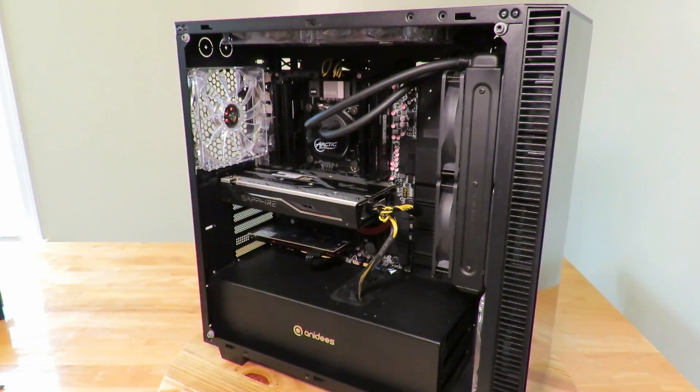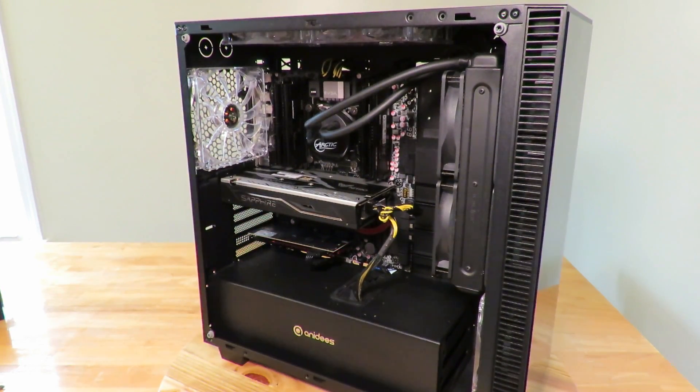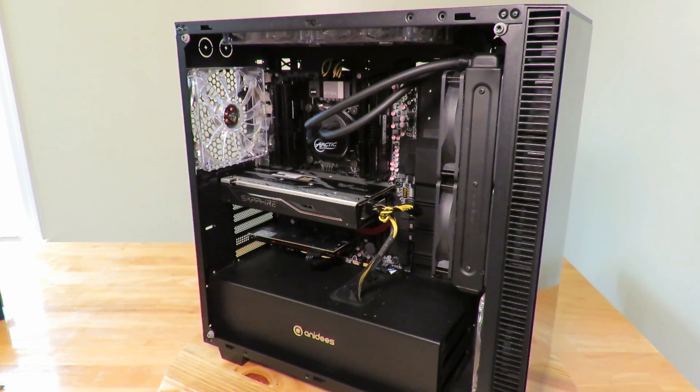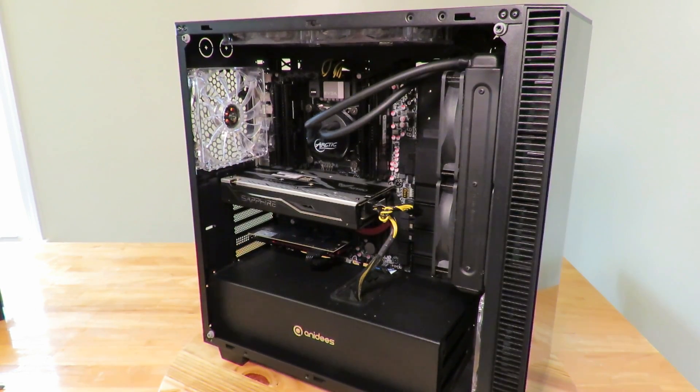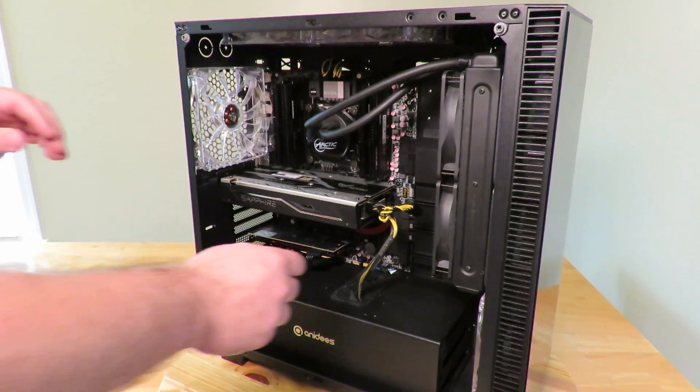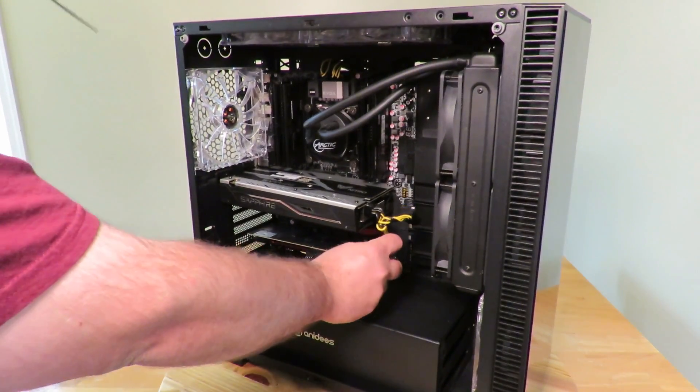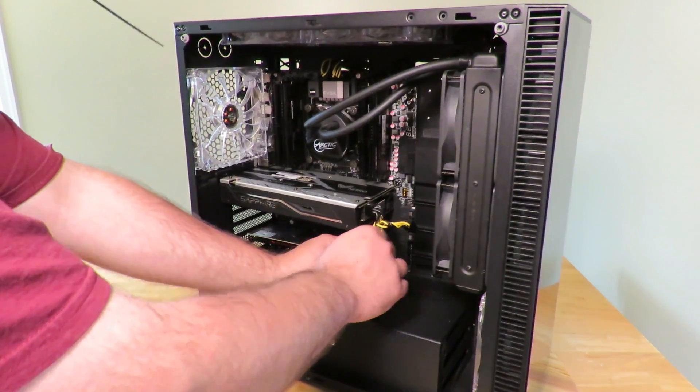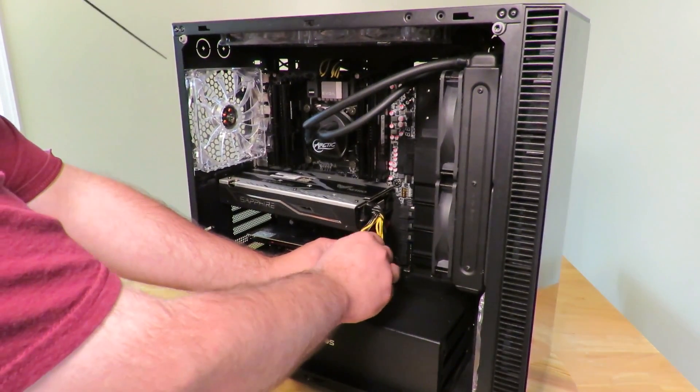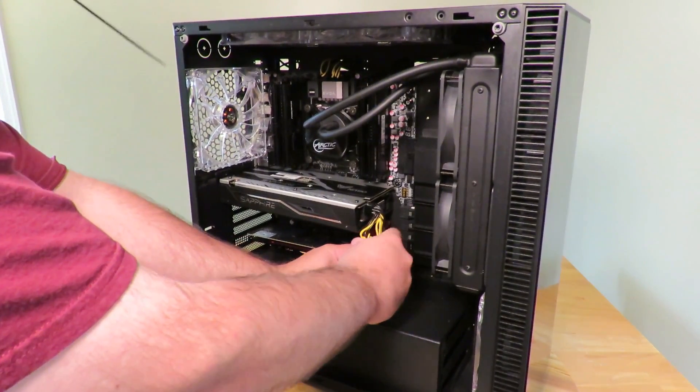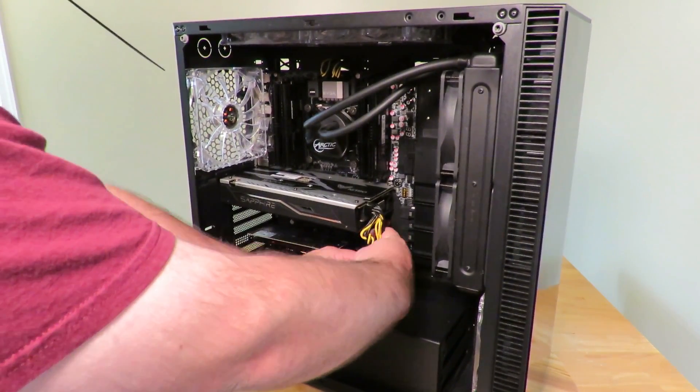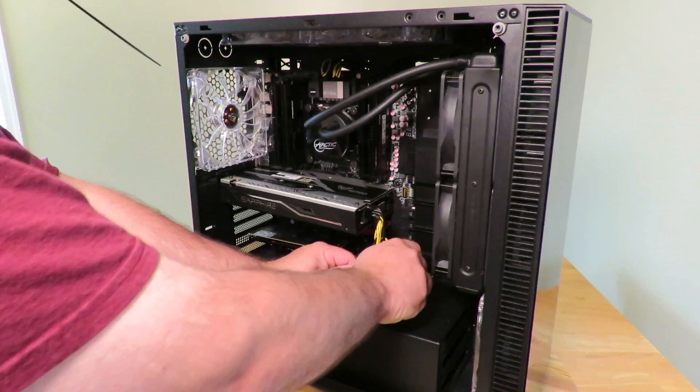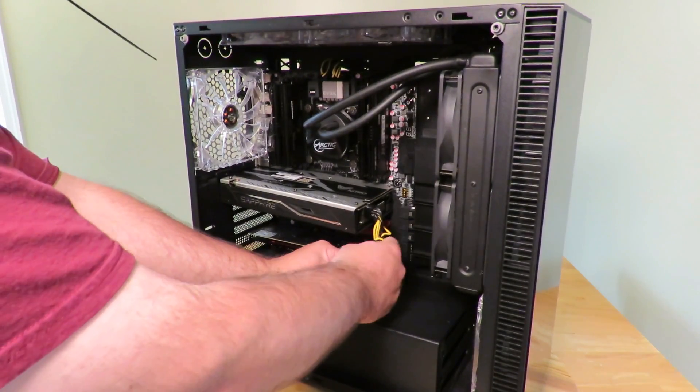Alright, so you may want to tidy up this cabling a little tiny bit. I know I will, so I'll just show you real quick what I do. Everybody has their own methods. This is not really my final method, but just to give you an idea how to make it look nicer.